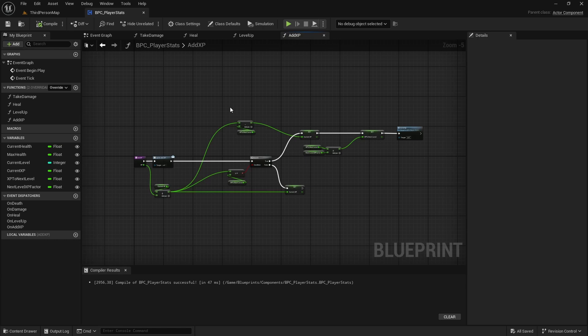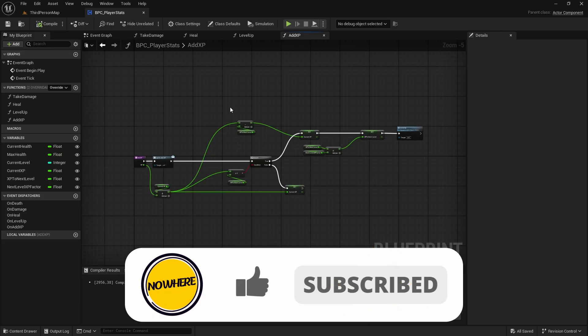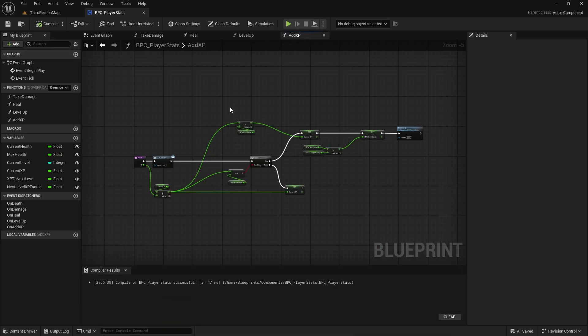That's basically it for this video. I'll be creating more short videos like this. In the second video I'll create the UI to display the player stats. Thank you for watching, keep learning, and I'll see you in the next video.